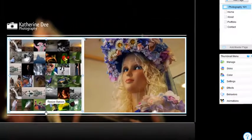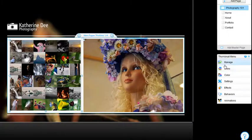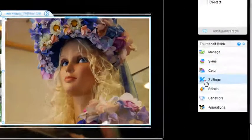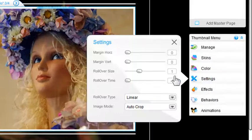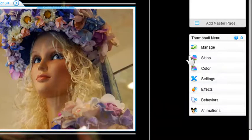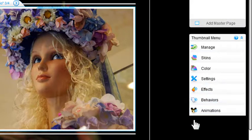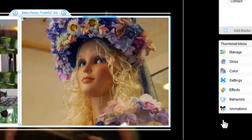Use the property panel on the right of the editor to customize. In the settings, you can set margin and rollover size. Also, you can change the skin, colors, and add effects, behaviors, and more to it.